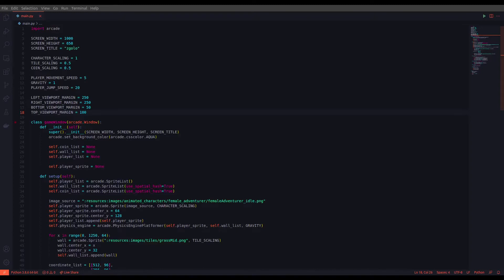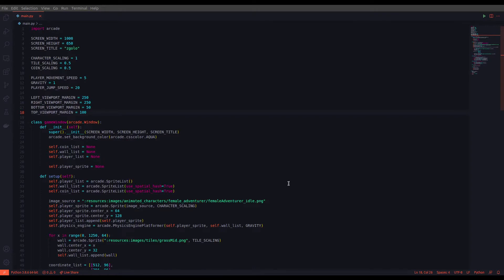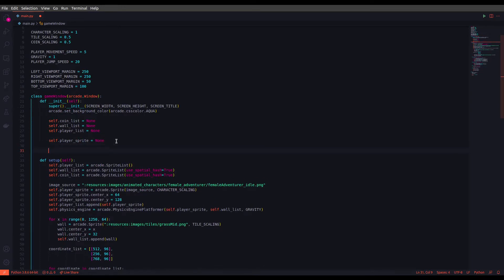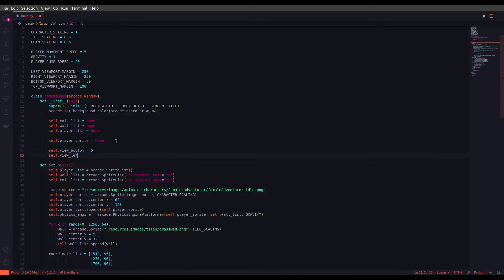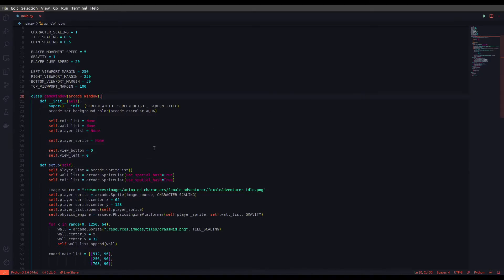Next we need to define two more variables to keep track of how much we are scrolling the map. Let's define them in the init function and set them to zero: self.view_bottom set to zero, and self.view_left set to zero as well. We only define two variables for bottom and left since with these two we can calculate the other ones for top and right.